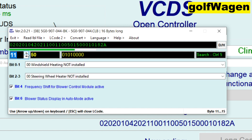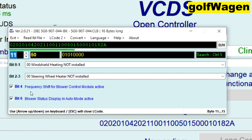Vehicle heating not installed. Steering wheel heater not installed. Frequency shift for blower — blower status displayed in auto mode.